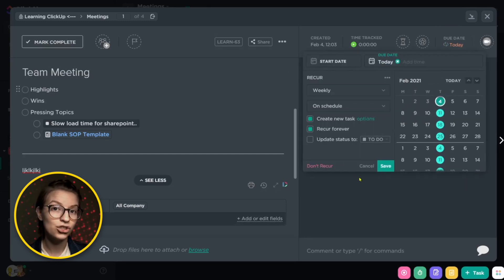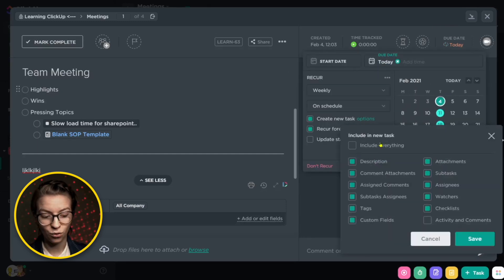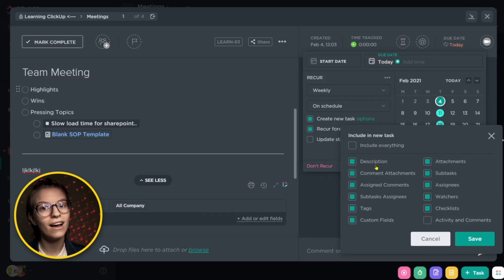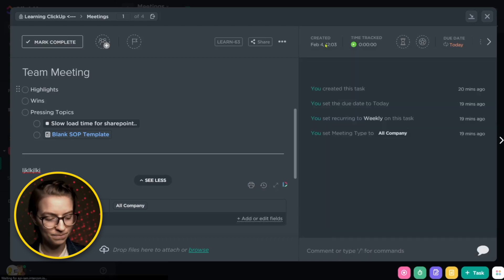In our recurring settings, we can even choose what we want to have appear every single week. Do we maybe want to have the same assignees every week? Or do we want to blank out the description and start from scratch every week? You have those options when you're choosing the task method.